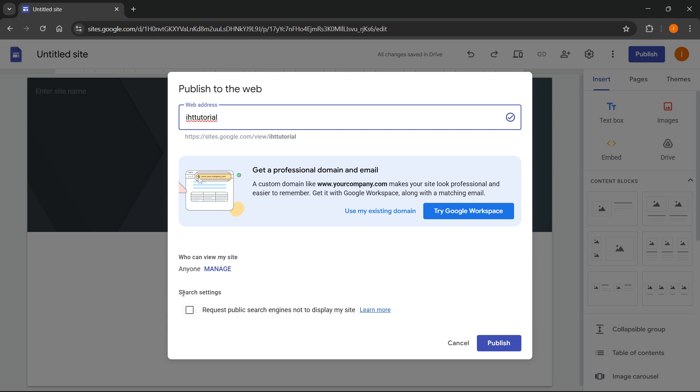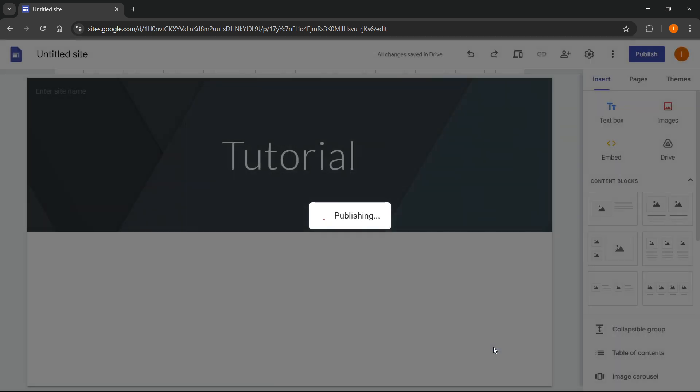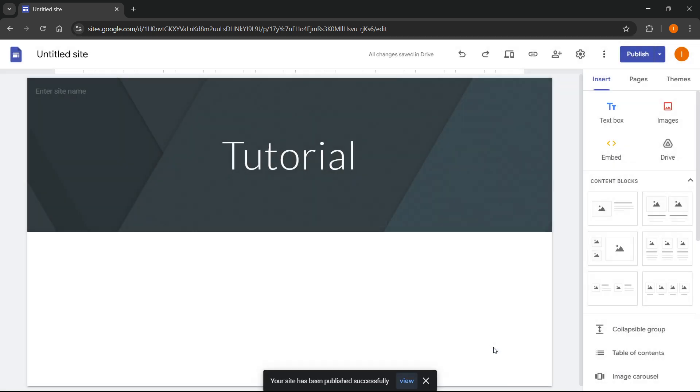Now, once you're happy with that, you can either click on over here where it says search settings, so we can request public search engines not to display the site, or you cannot do this in case you don't want this. After you're happy with it, click on publish over here, and then your website will be published successfully.